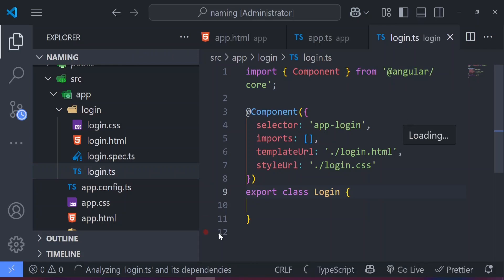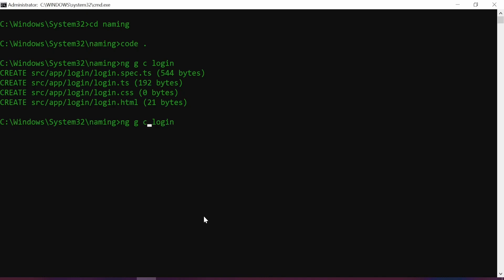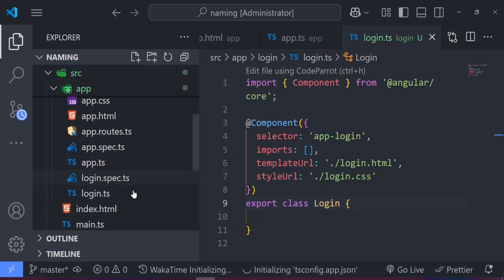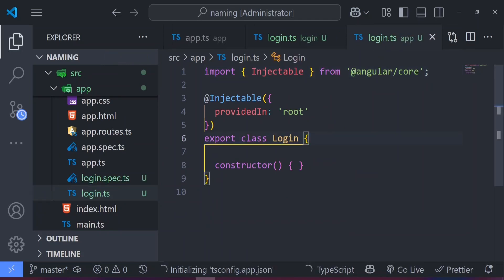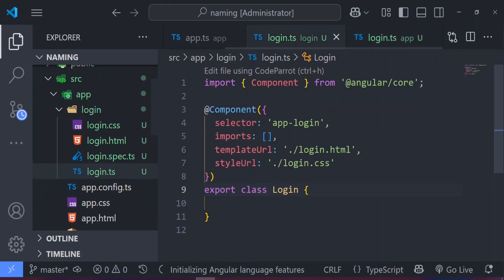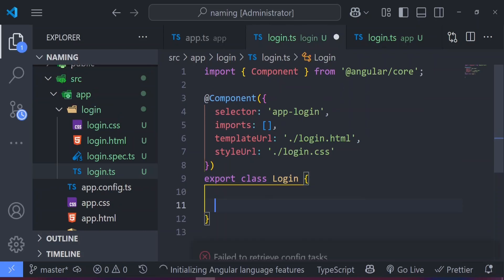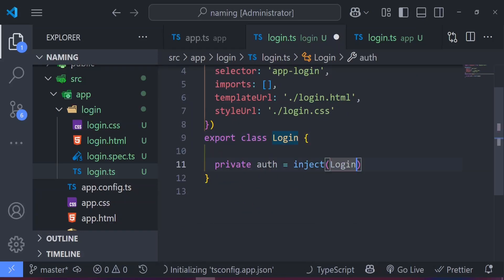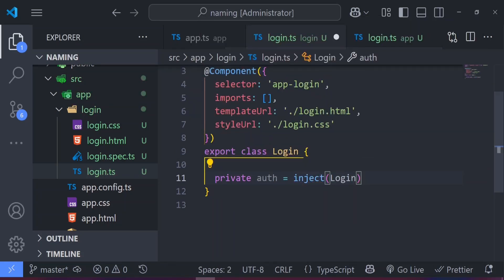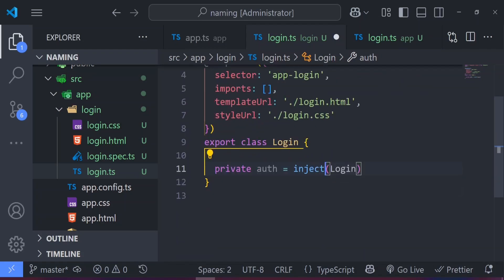The issue is that when you create a component this way, what you get is 'export class Login' — the suffix that used to tell you this is a component is no longer there. Let me also create a service by typing 'ng generate service login'. If I head back to VS Code and look at the service file, what we have is also 'export class Login'. This can be very confusing because you can't tell which is a component and which is a service. If you try to import the service into the component and inject it, you'd be injecting a class called Login — which ideally should be LoginService — causing Angular to get confused.